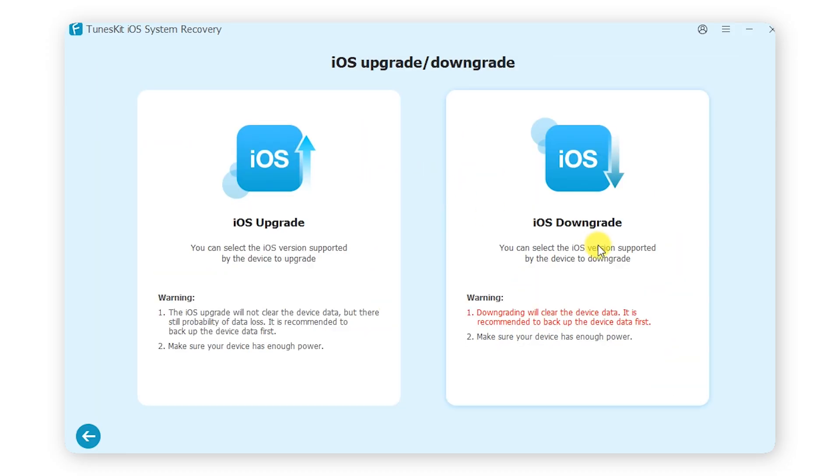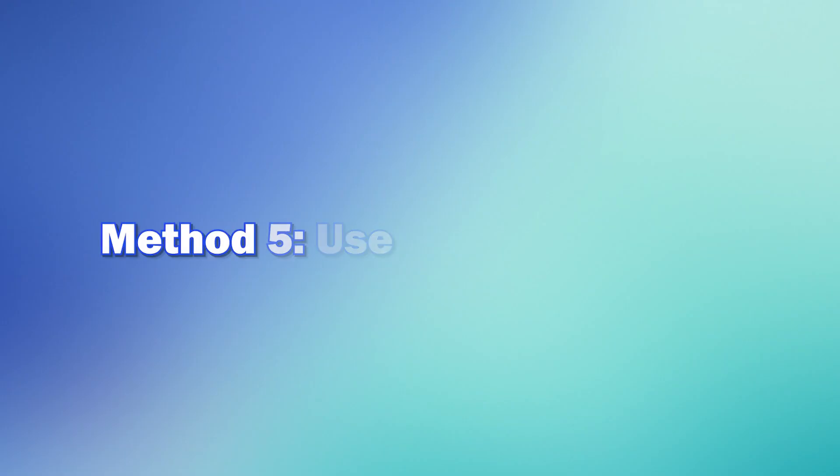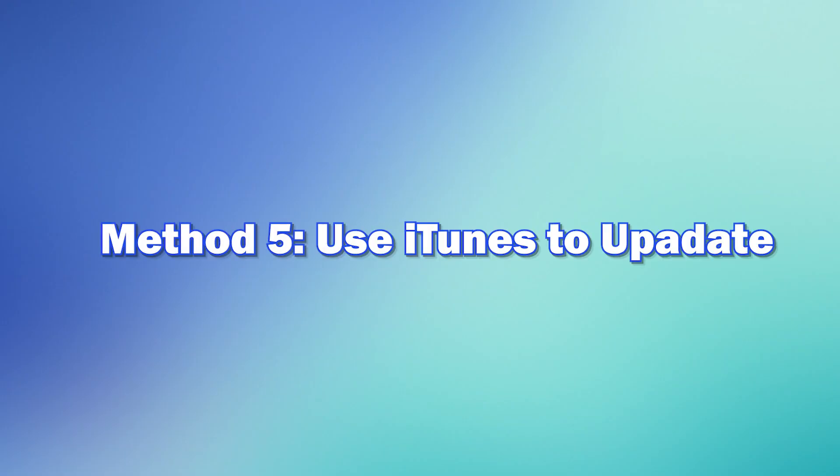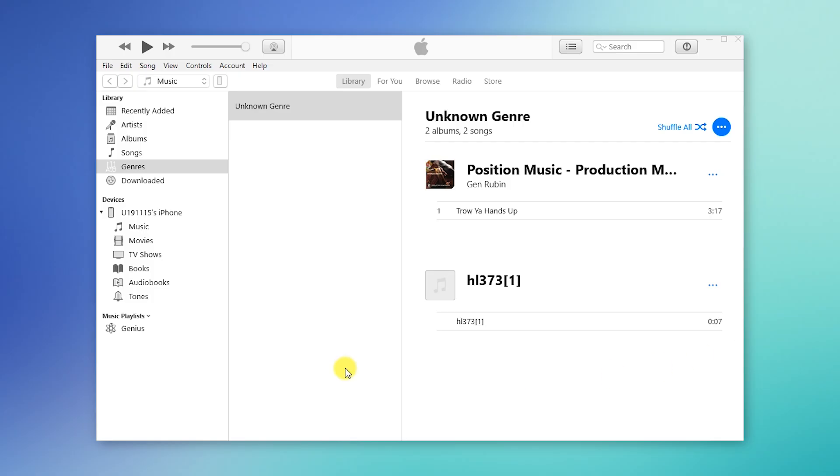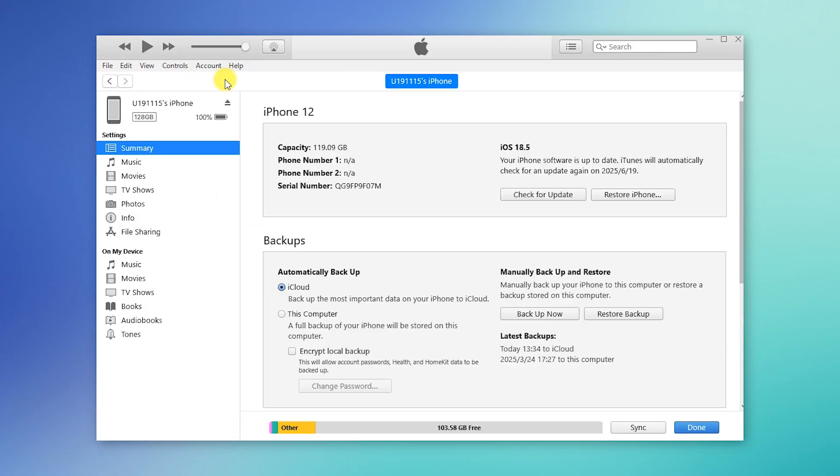Method five: use iTunes to update. When the update requested issue occurs, you can also use iTunes on your computer. Connect your iPhone to PC, select your device, then click Check for Update. This will download and install iOS 26 directly, bypassing the update requested screen.